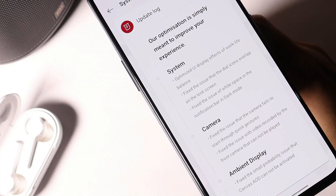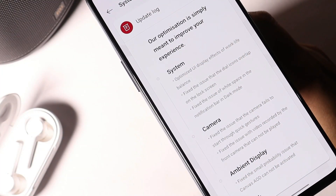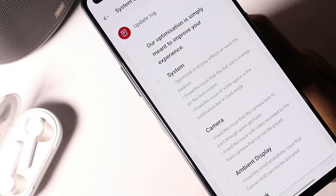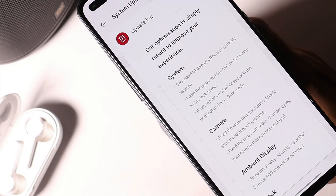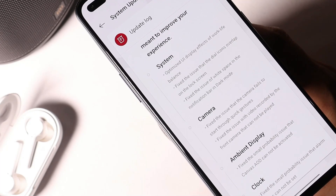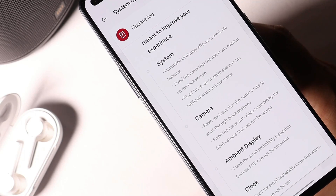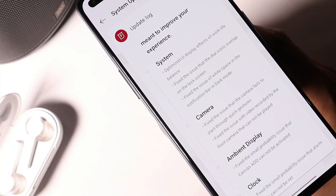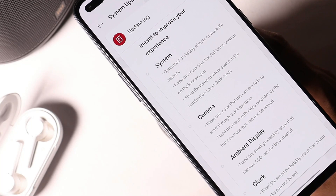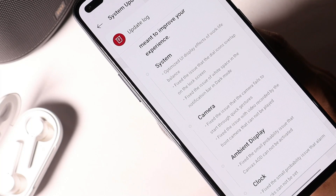Basically this update doesn't bring any kind of new features. There are lots of improvements done to Android 11 which are based on system, camera, ambient display, and clock.